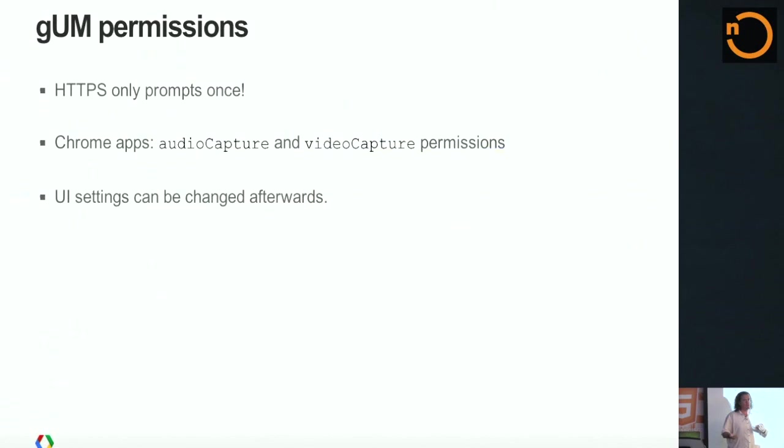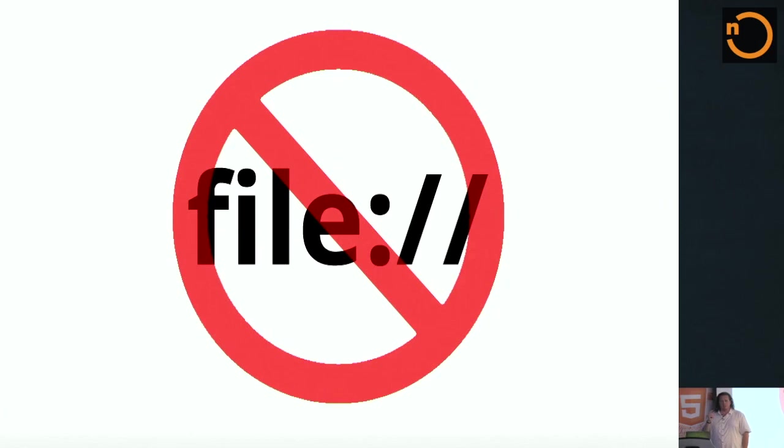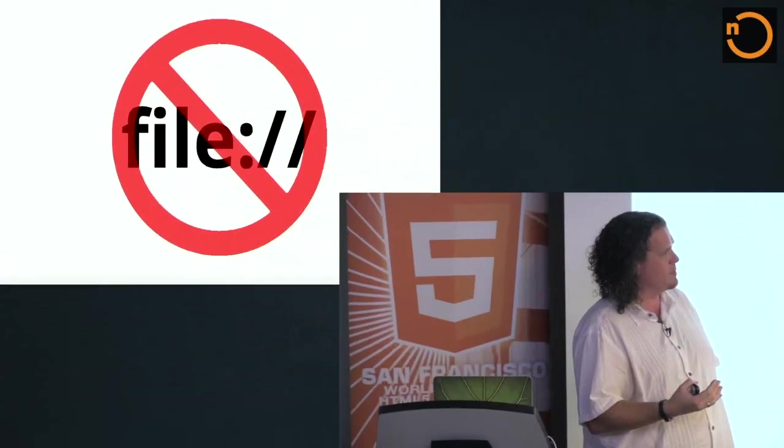Chrome applications, you can actually ask for audio and video permissions and then you won't get prompted. You can change the permissions afterwards too. One final note on permissions. You actually cannot use getUserMedia from a file colon URL. If you're playing around with this, run your stuff on a server. That's just kind of standard. A lot of application-y APIs are only available from non-file URIs for security reasons.